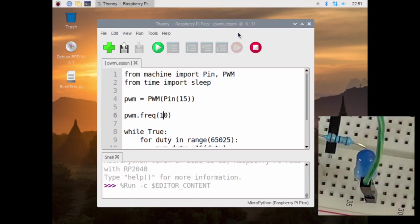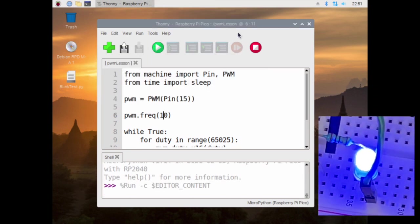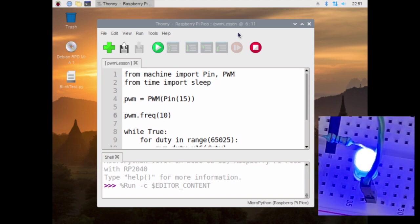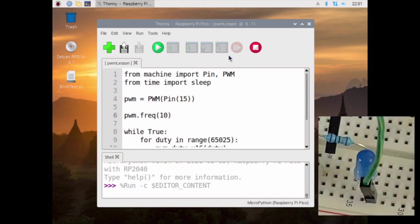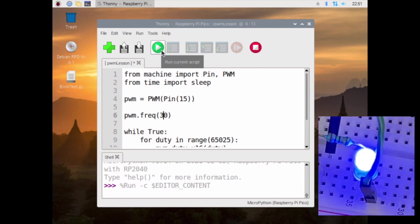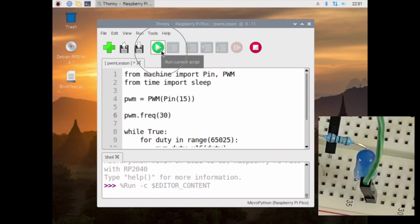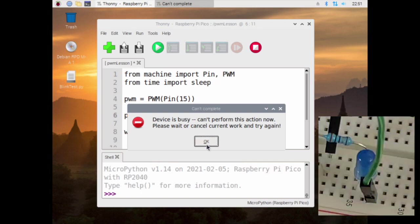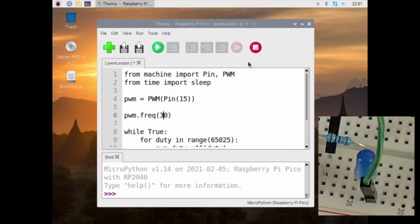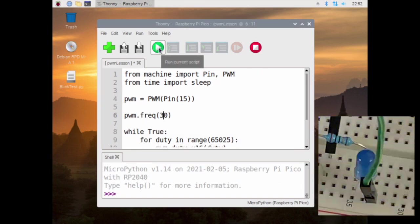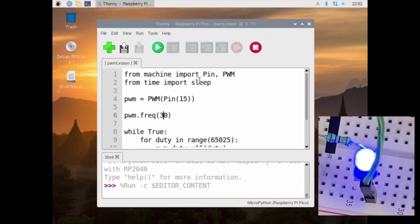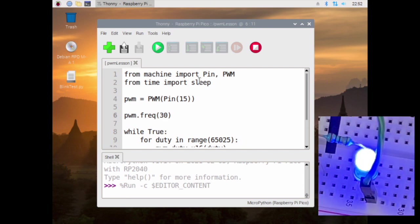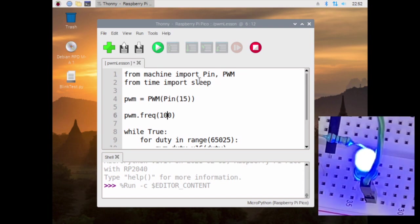Then it'll flash slower. Let's try it at 30. Will it do it? If I hit this, I think it sends it. No, it has to stop, and then we hit this. There, it's a little faster. So we had it set at 1000.